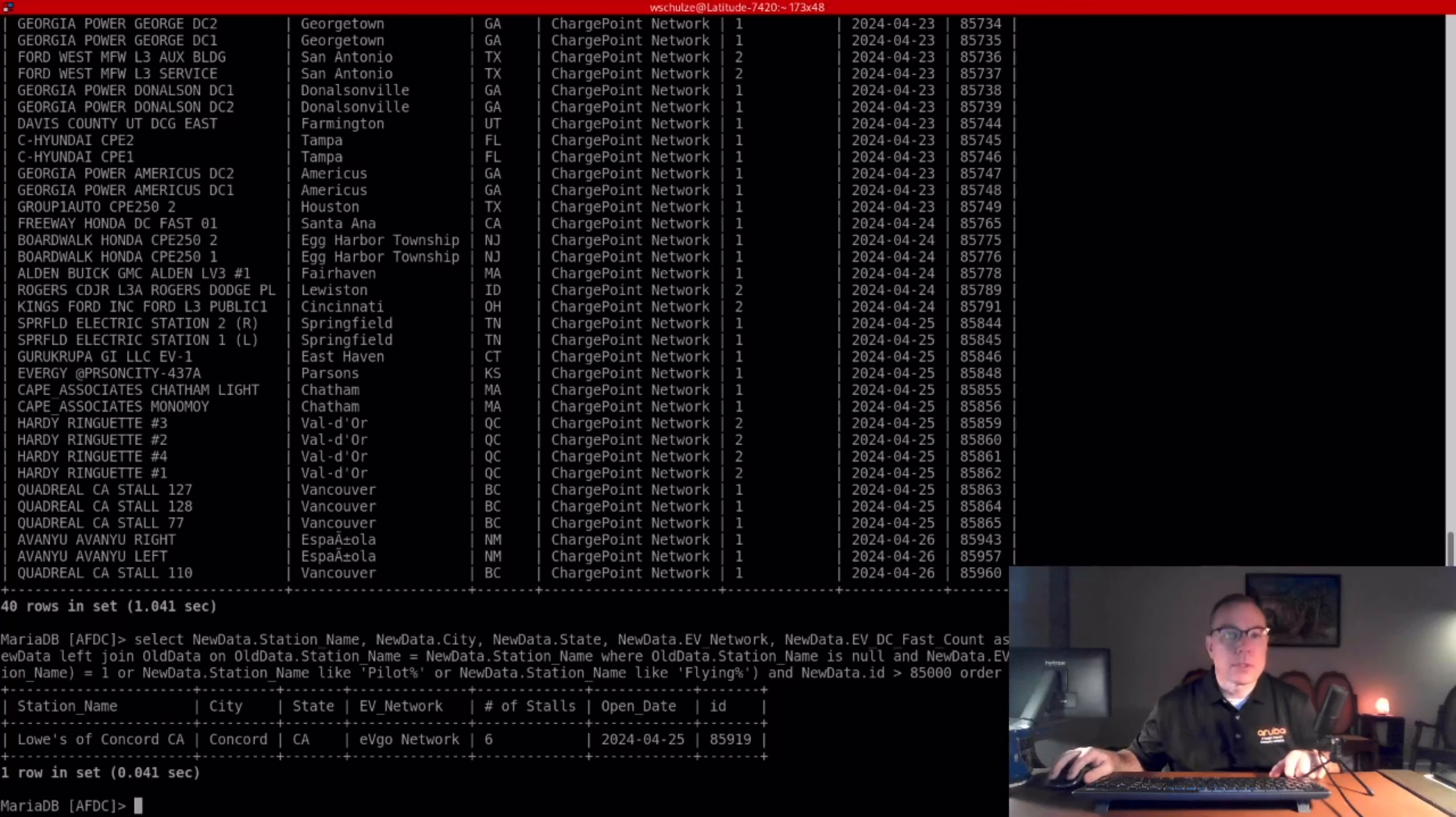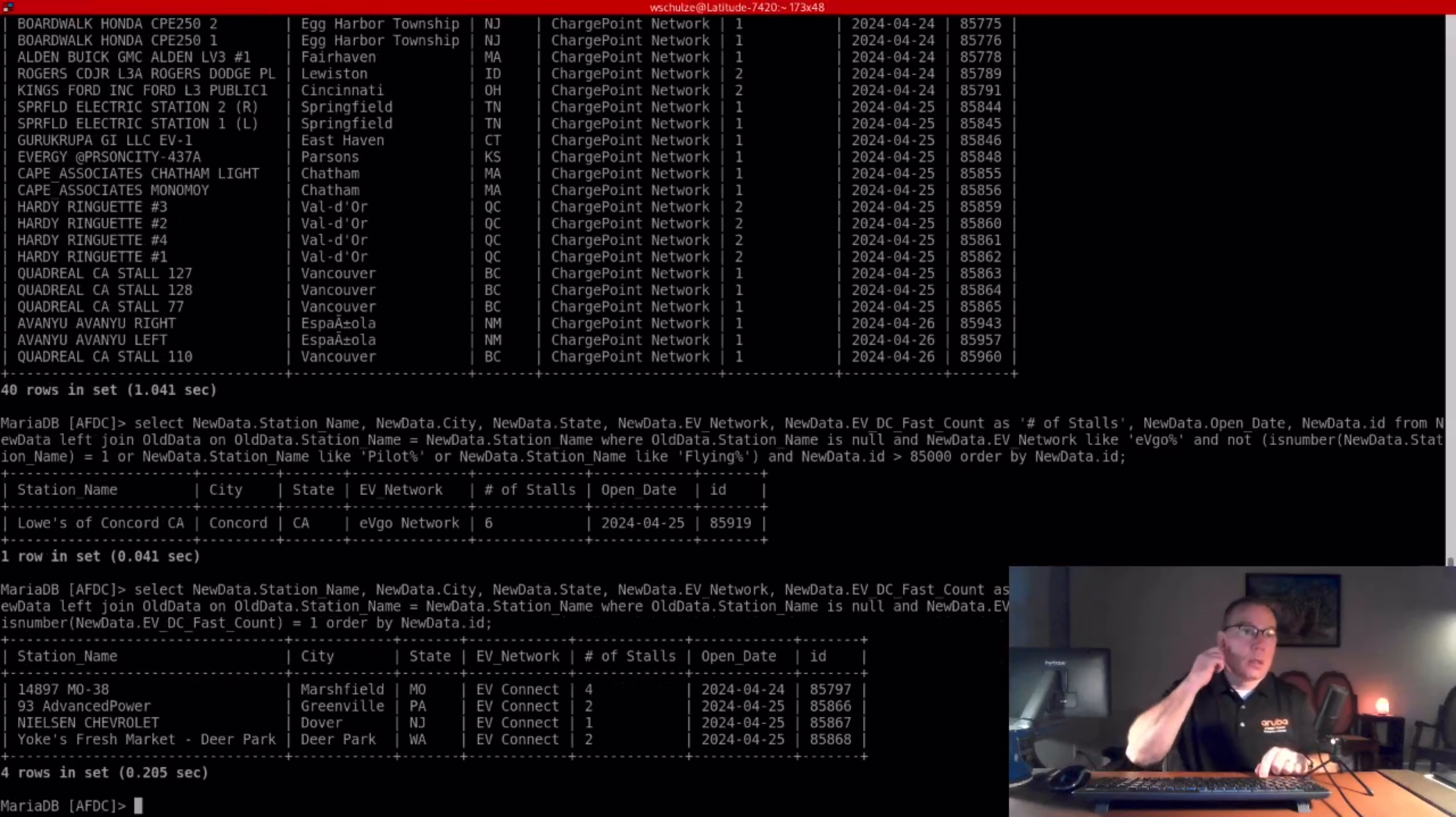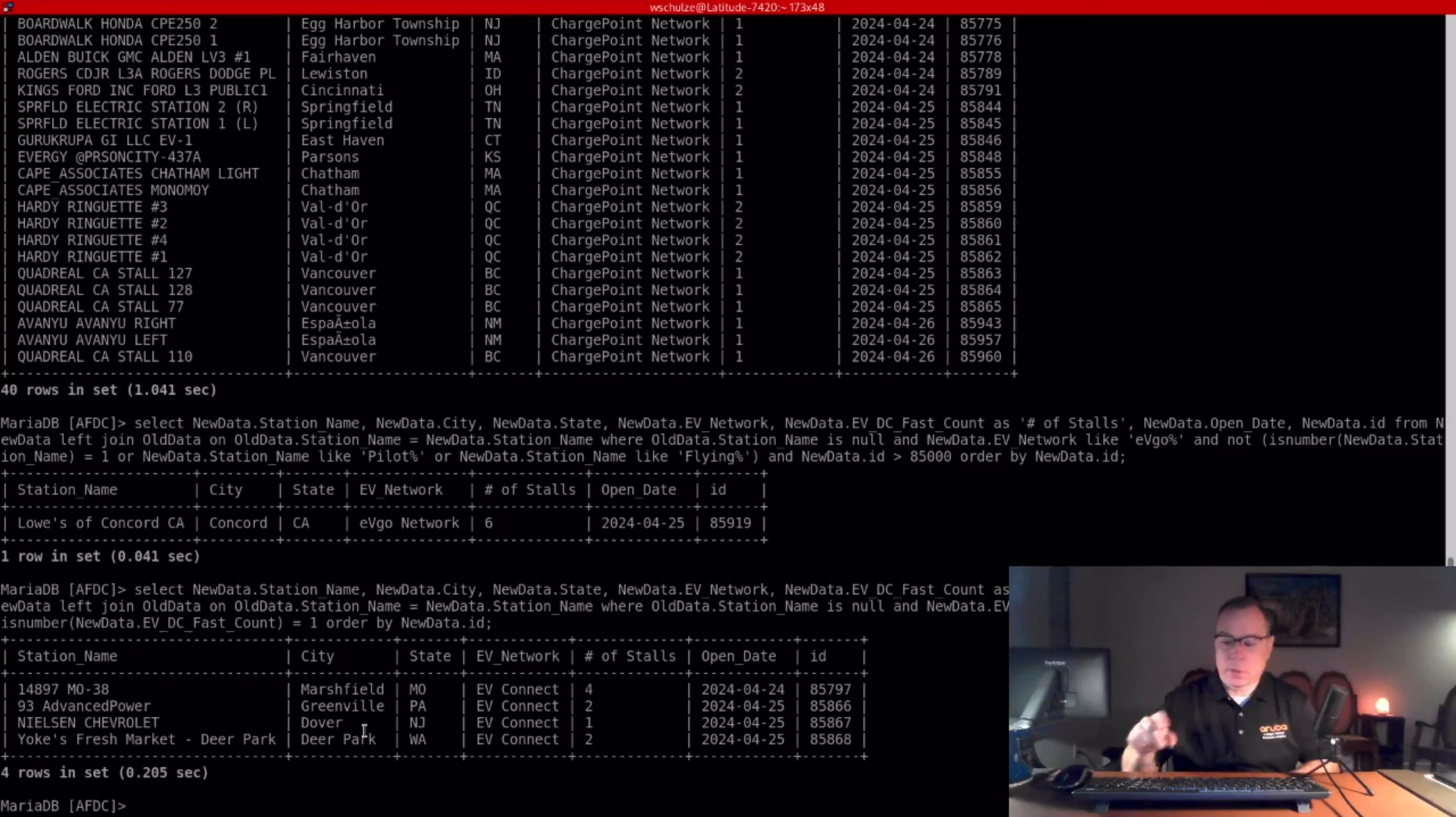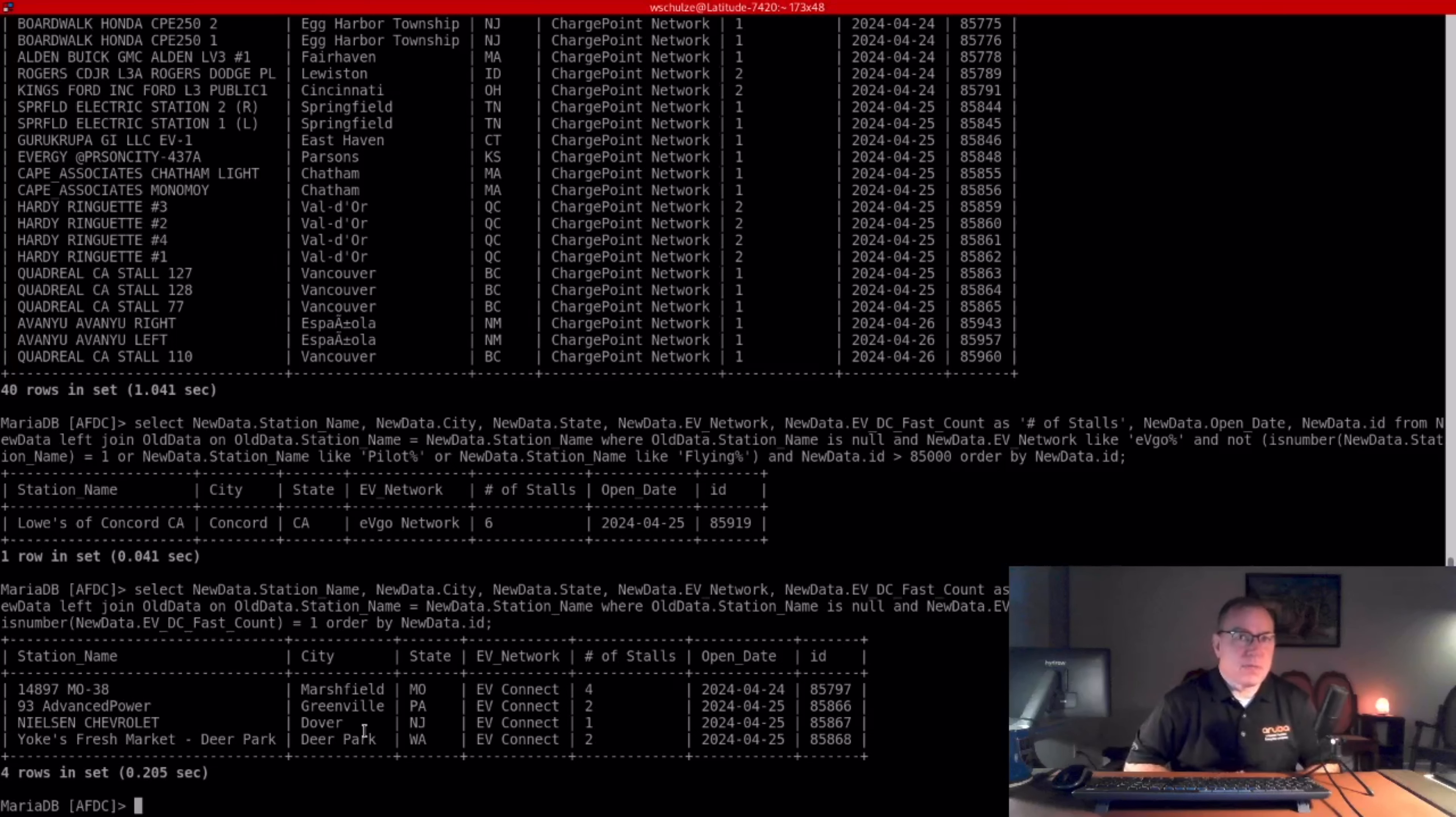Next one is EVConnect. I think what's happening here, EVConnect, I've noticed, is often at General Motors dealerships. And I think what's going on with EVConnect is because General Motors is getting ready to release their Altium cars. I think they require dealerships to have a DC fast charger on property.